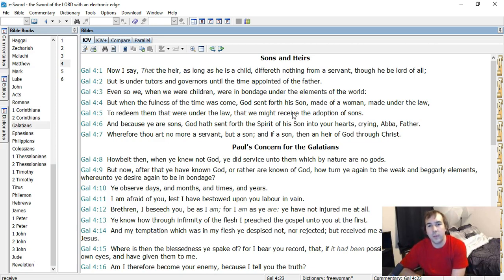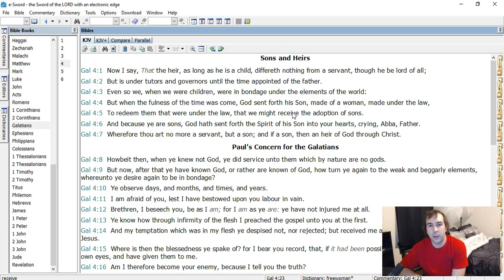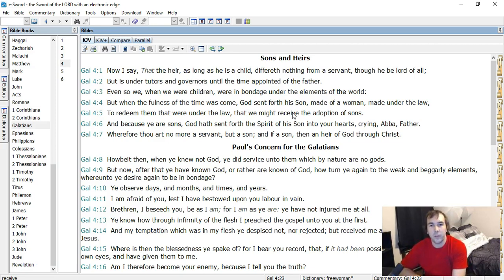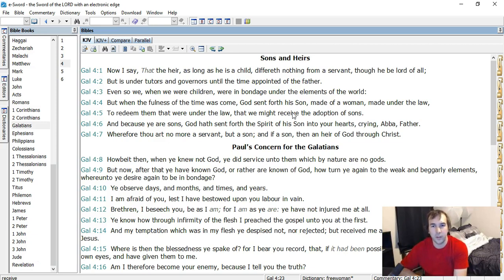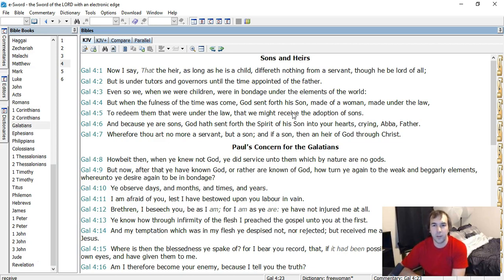God sent forth His Son. And this is speaking of the deity of Christ and the eternal Sonship of Christ. That the Son of God, the second person of the Trinity, was always the Son of God. Because here we have God, meaning the Father, sent forth His Son, made of a woman. So He was already the Son before the Incarnation. Made of a woman under the law, to redeem them that were under the law, that we might receive the adoption of sons.